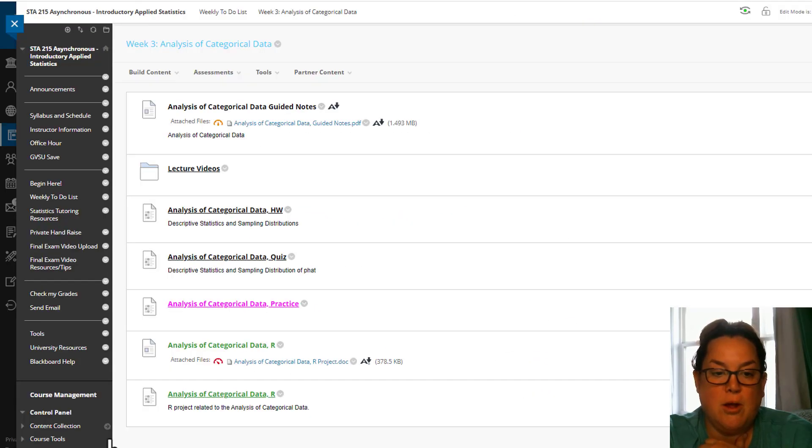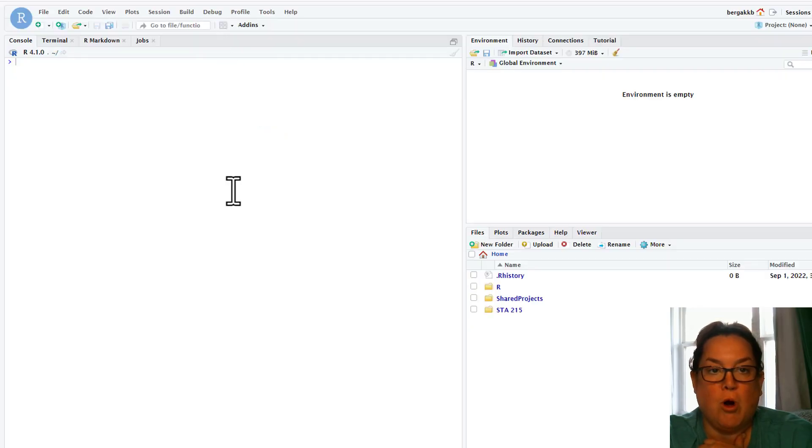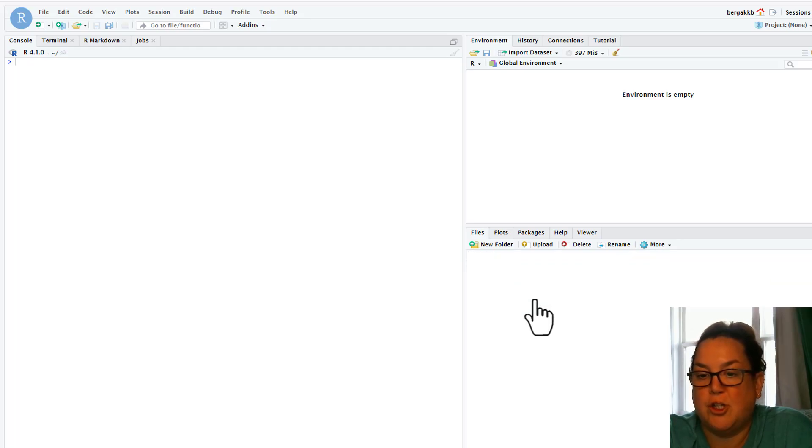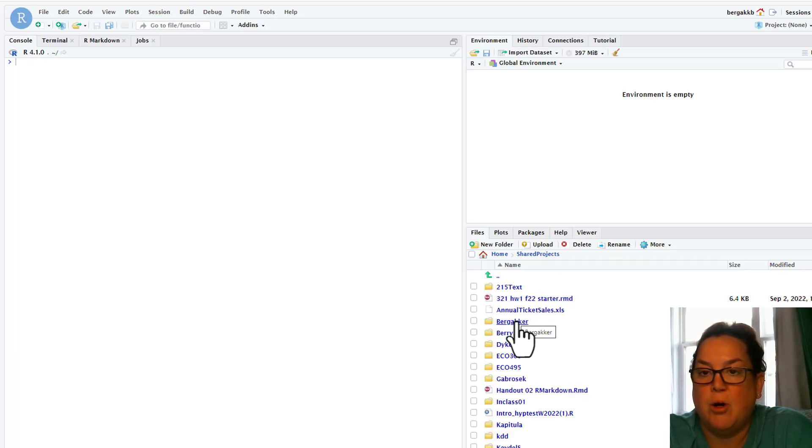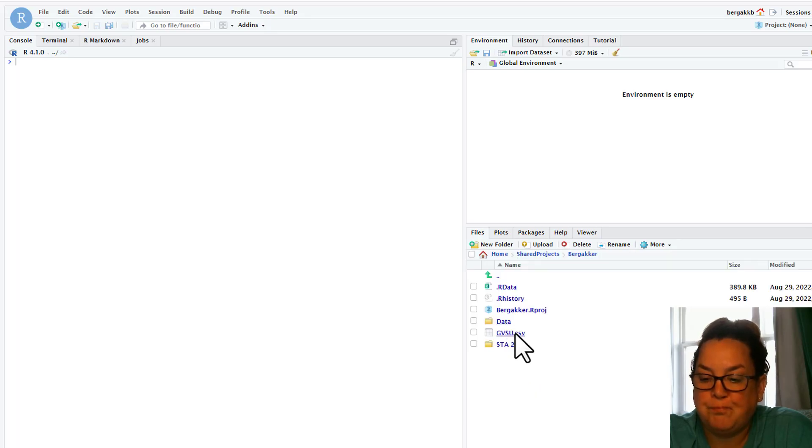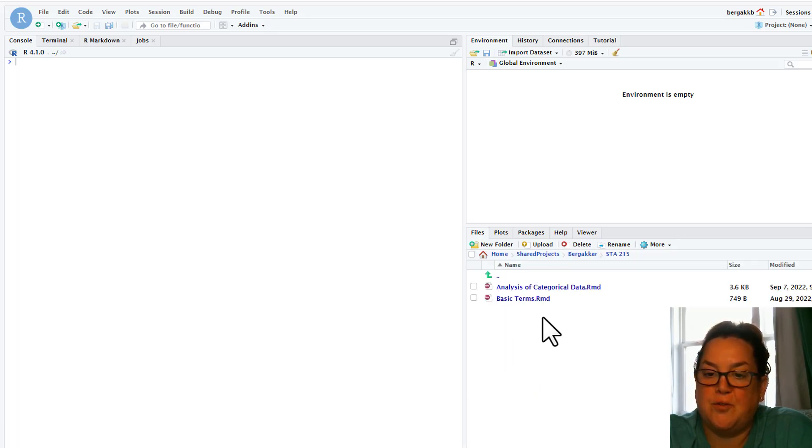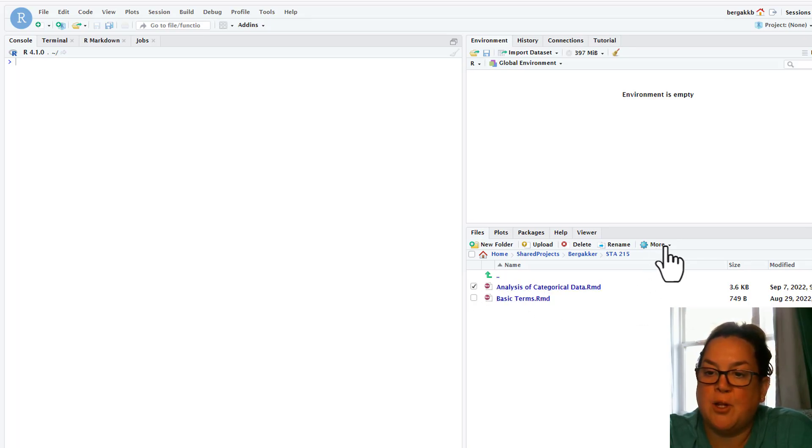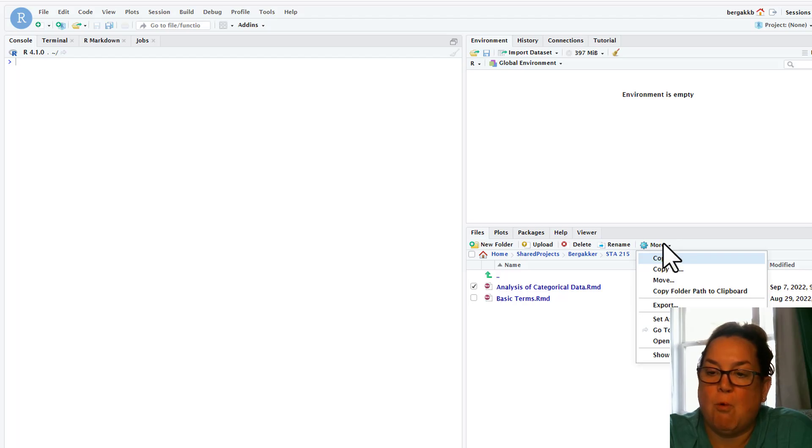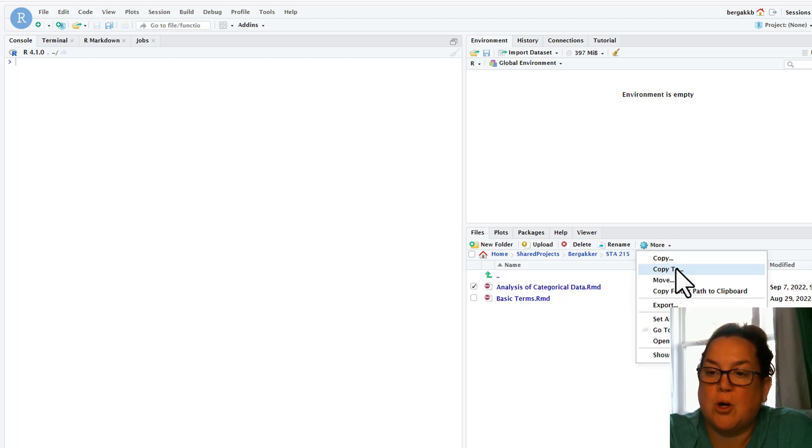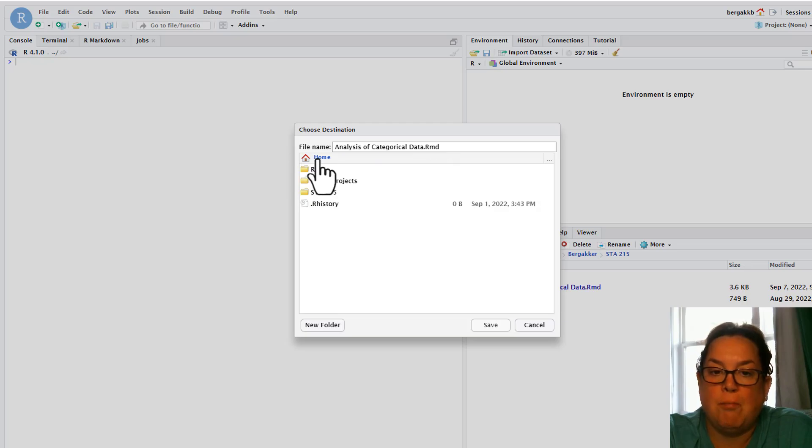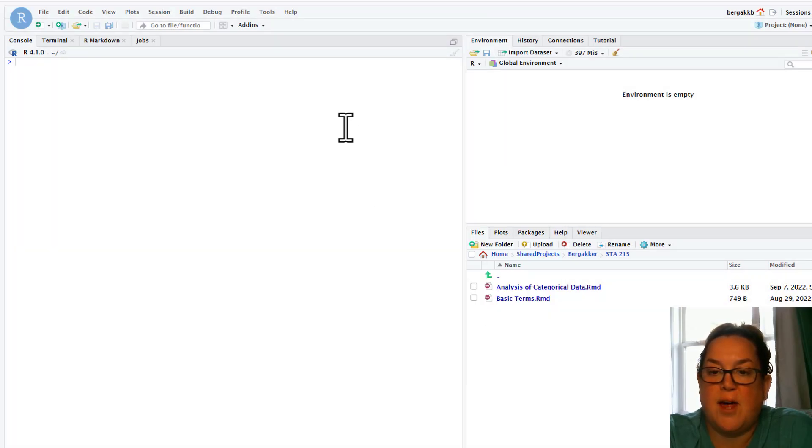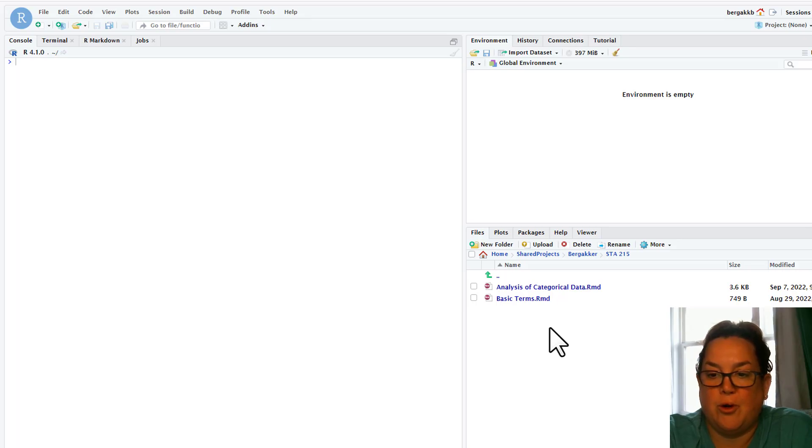In the workbench we've got your home page. You want to go to the shared projects, then you're going to go to my last name, then STAT 215. Today we're doing analysis of categorical data. Check that box to the left, then go to the more option and do copy to. Push the home button, and when you get to this home button, open your STAT 215 and save that analysis in your STAT 215 folder.